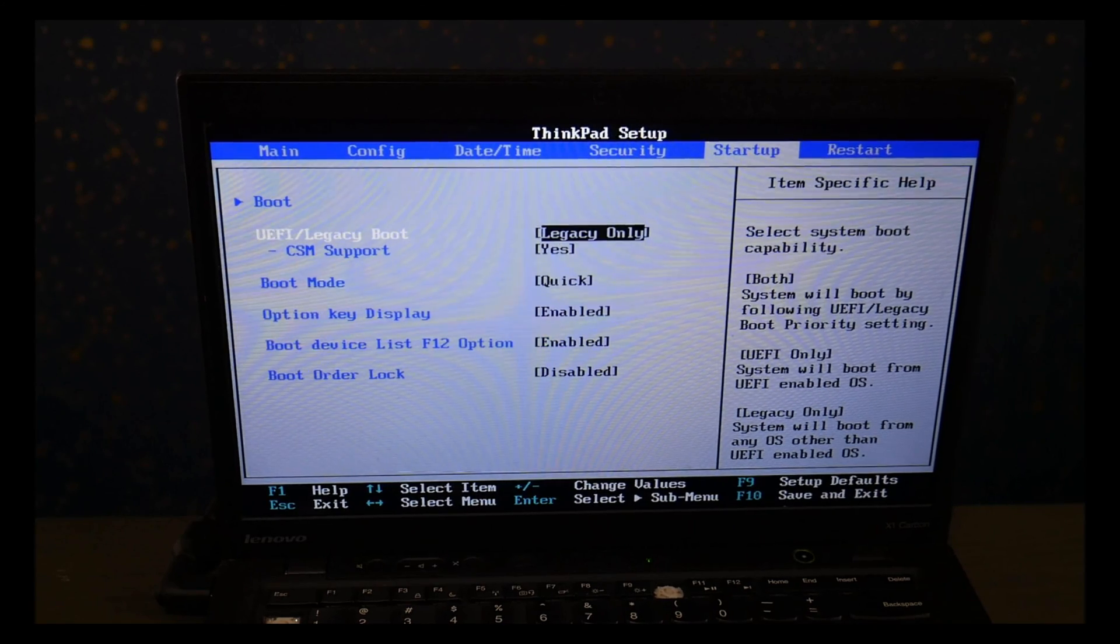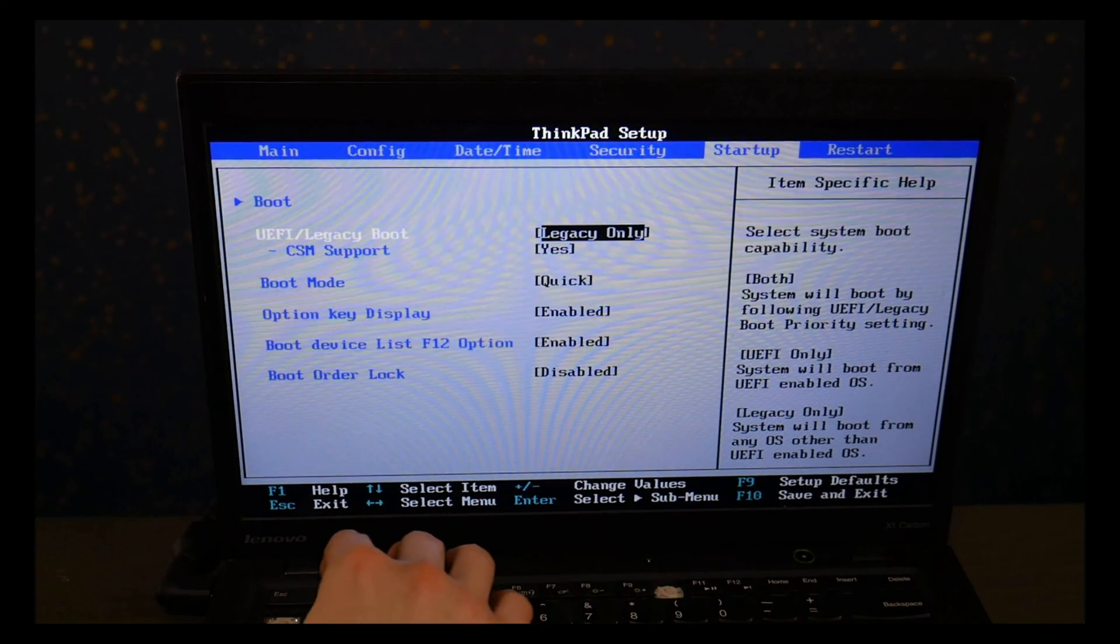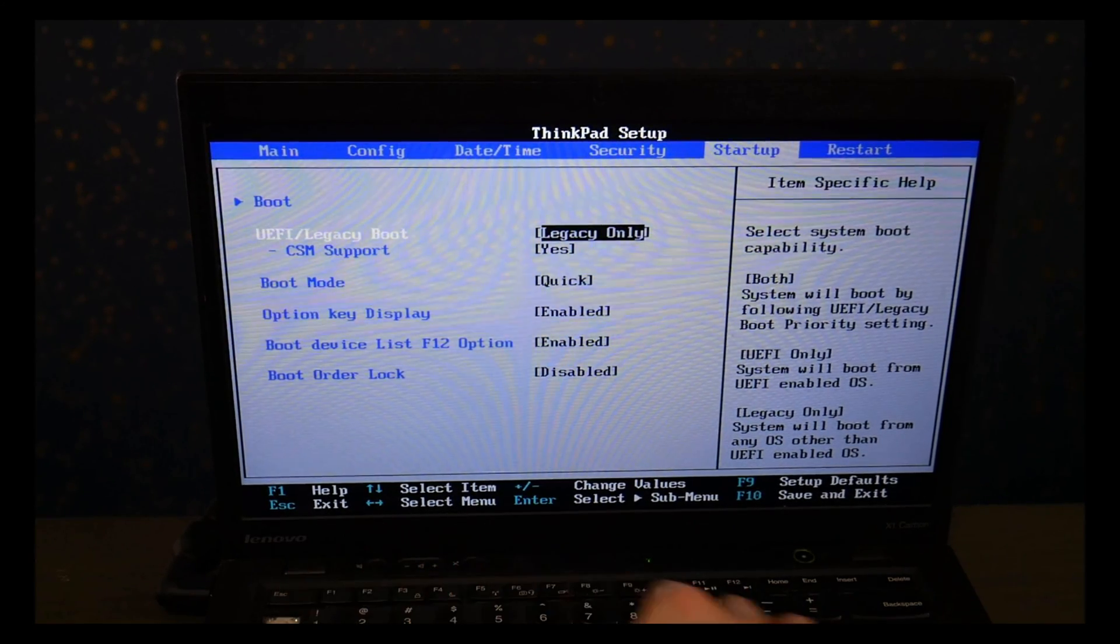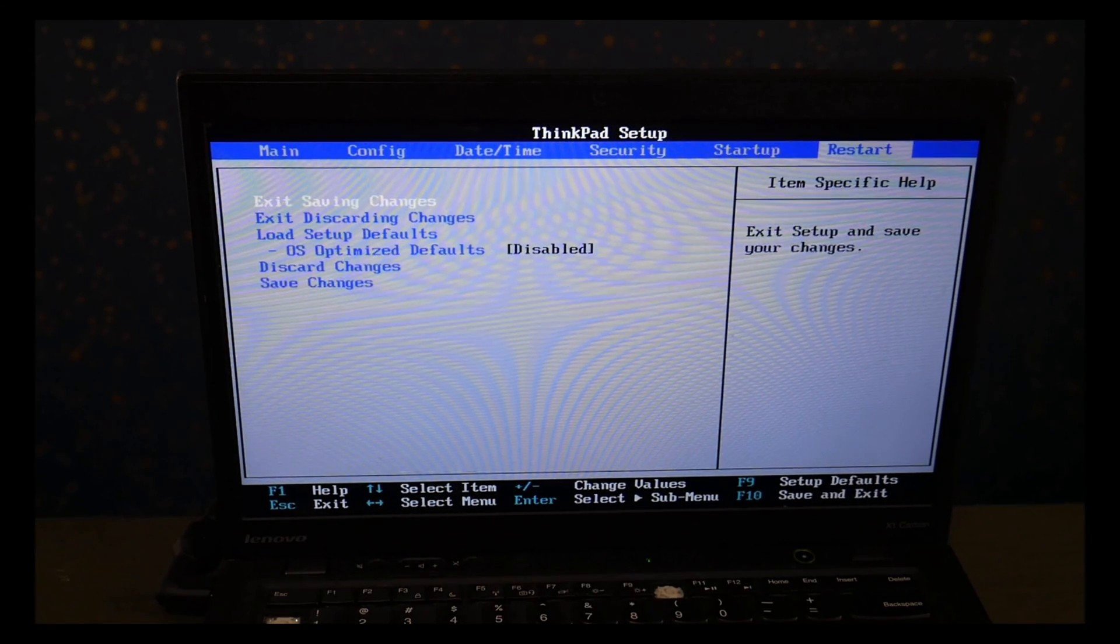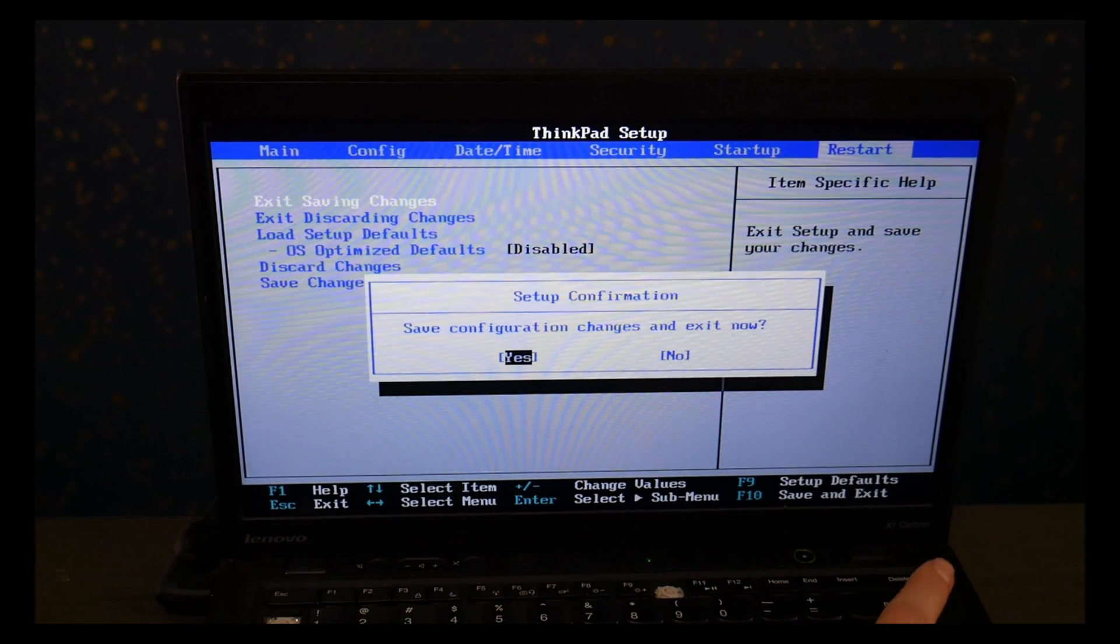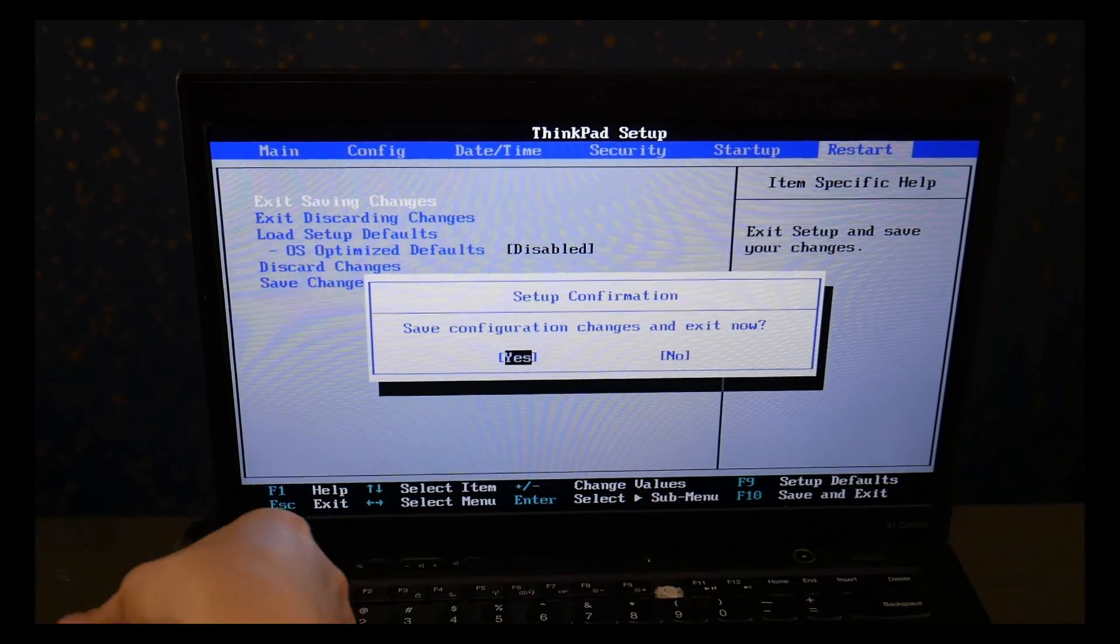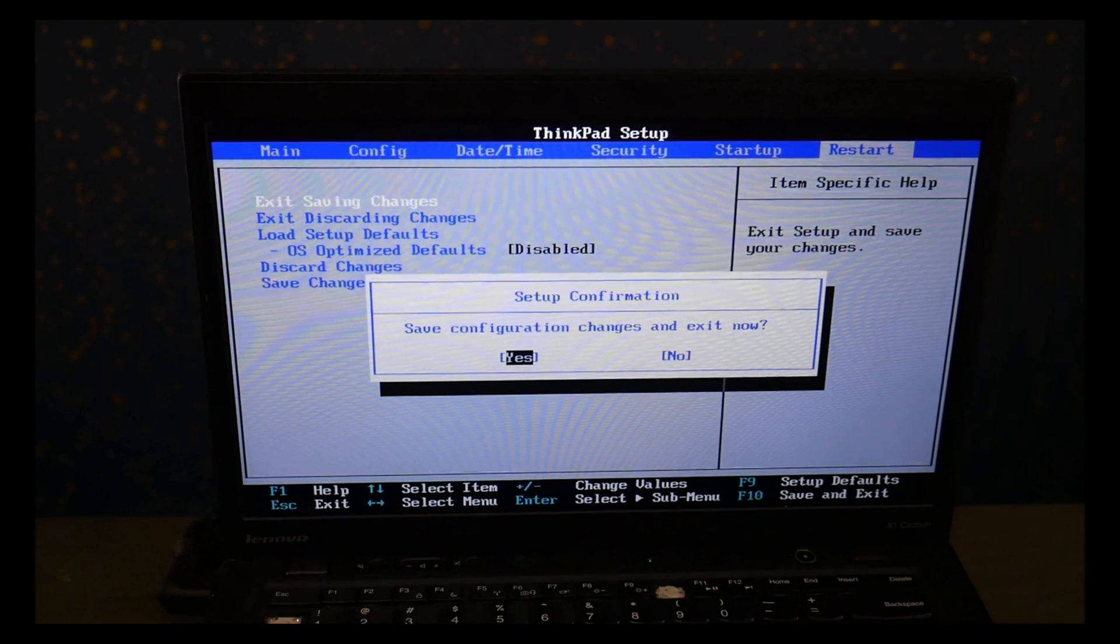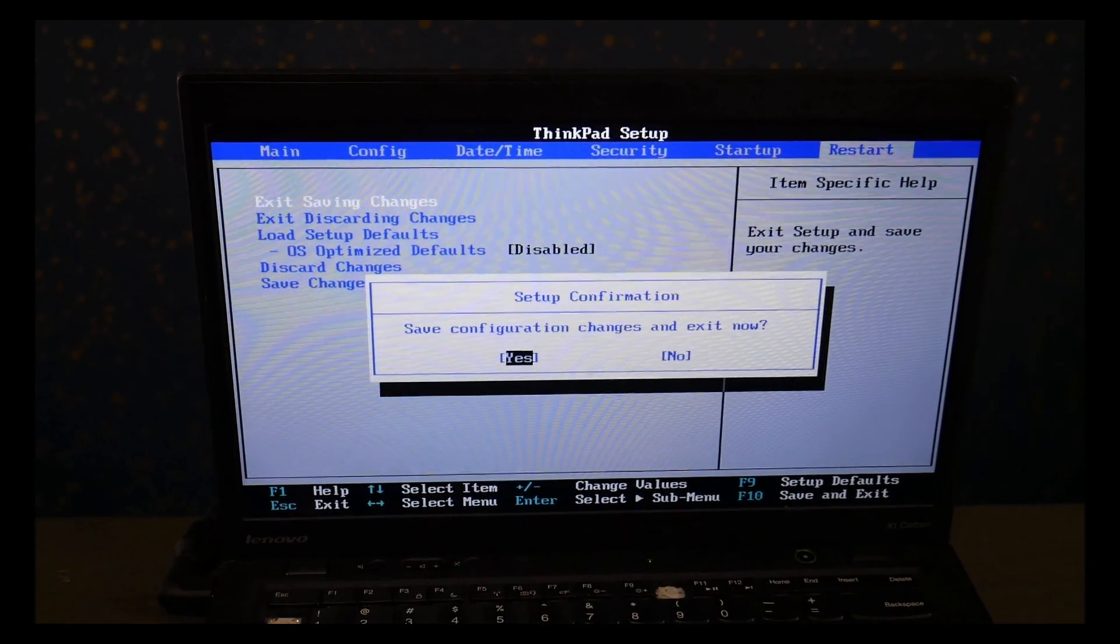Now when you go to install Windows 10 you're going to need to reverse these back. This is only for using the diagnostic but for Windows 10 you need it to be set on UEFI and secure boot on. I go to restart page, save and exit and I hit yes.